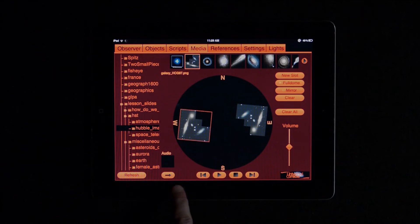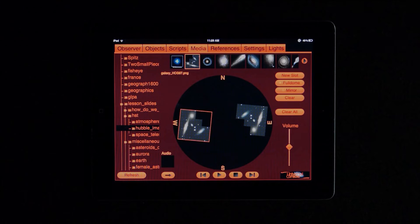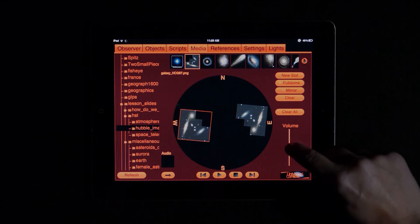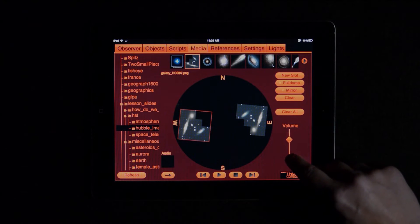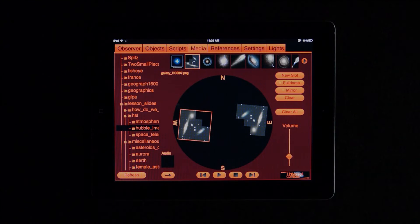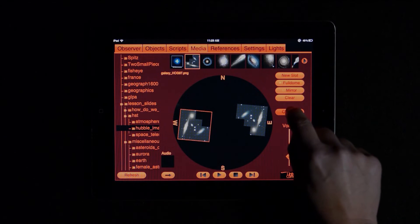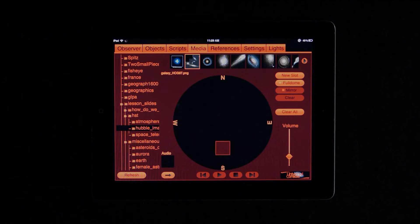Along the bottom of the Media screen, I have video and soundtrack controls. For example, I can pause a video, play a background audio track, play a slideshow of images, and control volume with a slider.